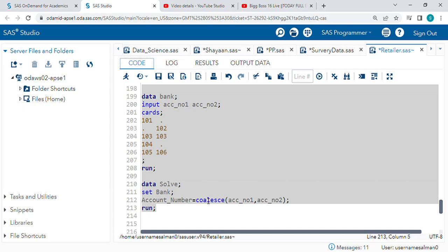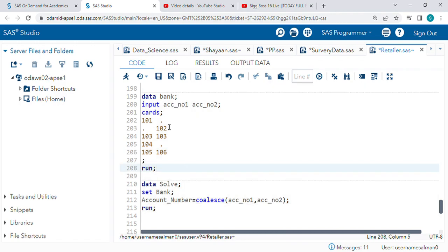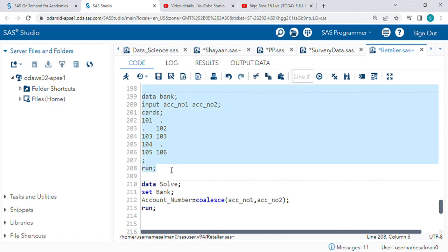Hello guys, hope you are doing well. Today we are going to learn about the COALESCE function in SAS. Let's check our input data. In the input data, we have two columns: account_number_1 and account_number_2.